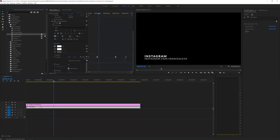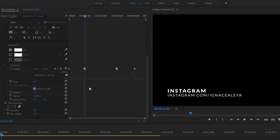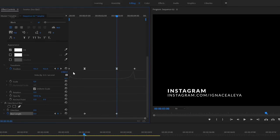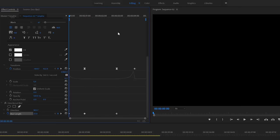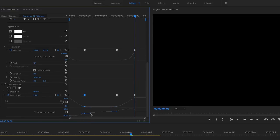Now apply the Directional Blur to the Instagram text layer as well. Go to the keyframe where the position is correctly set, create a Blur Length keyframe at zero, and change the Direction to 90 degrees since this layer animates on the X axis. Go to the beginning, set the blur to around 25, and do the same at the end. Select the center keyframes, right-click, Continuous Bezier, open the velocity graph, and adjust the anchor points the same way.